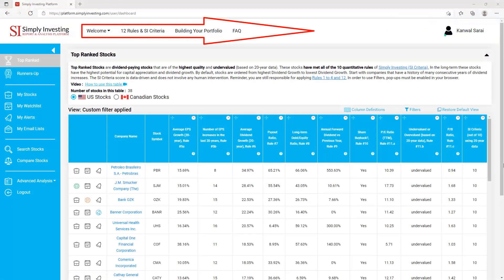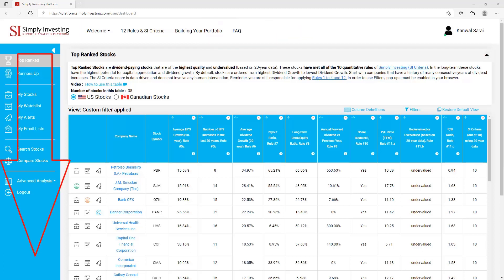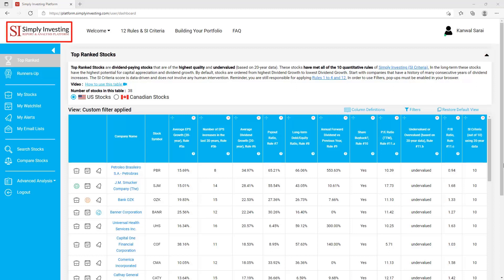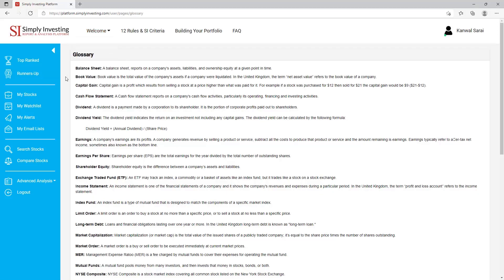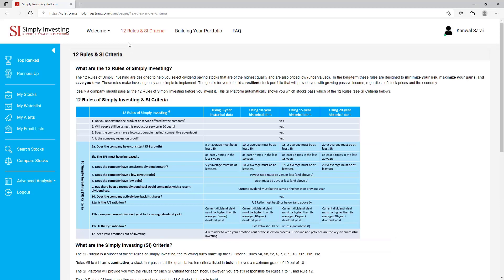In this video I'll go through all the features starting with the main menu from left to right, and then I'll cover all the pages listed on the side menu from top to bottom. When you first log into the site you will be taken to the top ranked stocks page, and you can always come back to this page by clicking on the Simply Investing logo on the top left-hand corner. The first menu item is 'Welcome' and in here you'll see two different links — one links to the overview video you're watching right now.